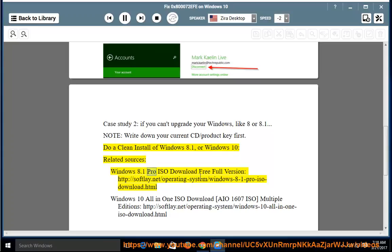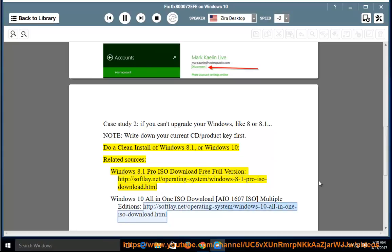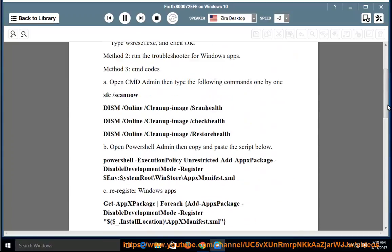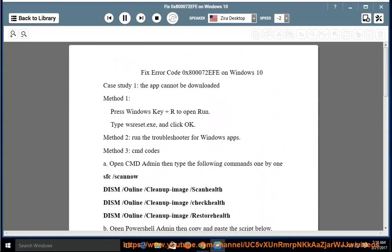Windows 8.1 Pro ISO download free full version. http://softlay.net/operating-system/windows-